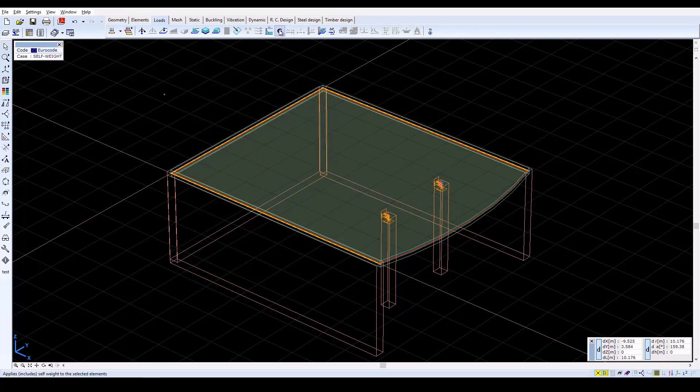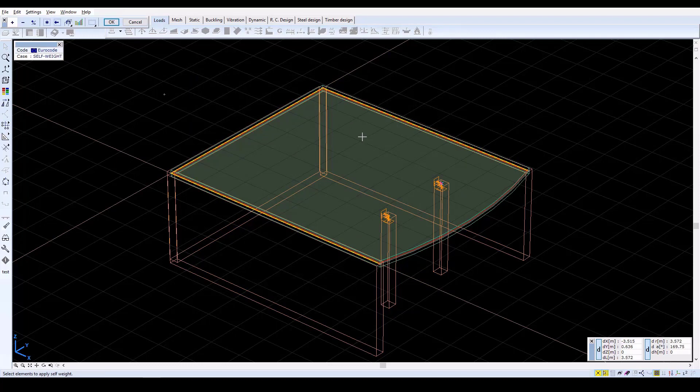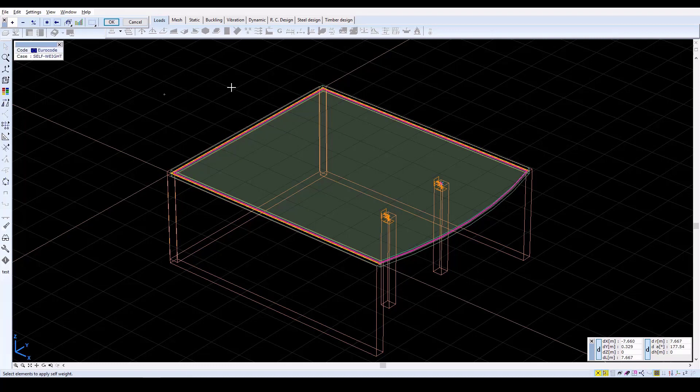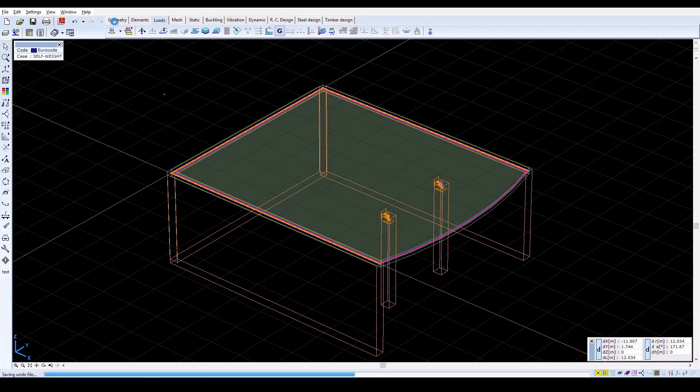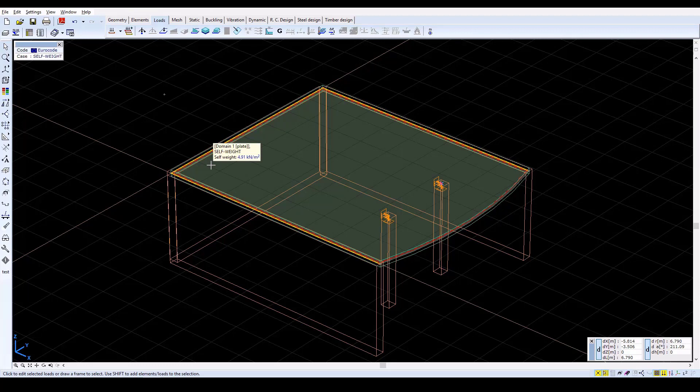Click on the Self Weight icon and select All Elements. By clicking OK, a red dashed line will appear parallel to the contour line indicating the self weight of the domain.